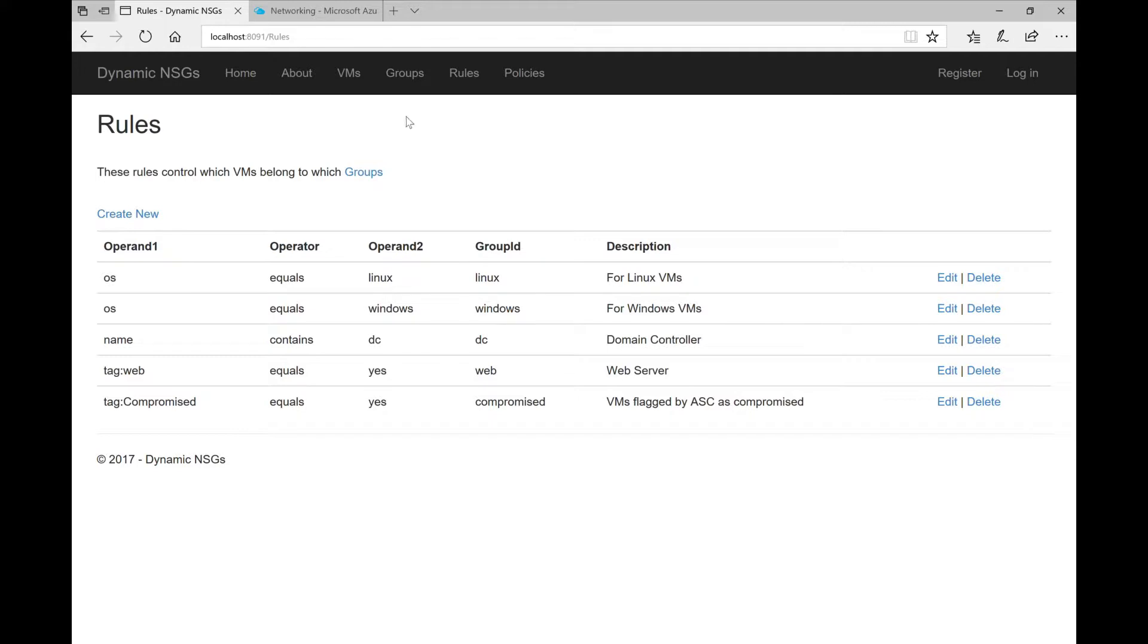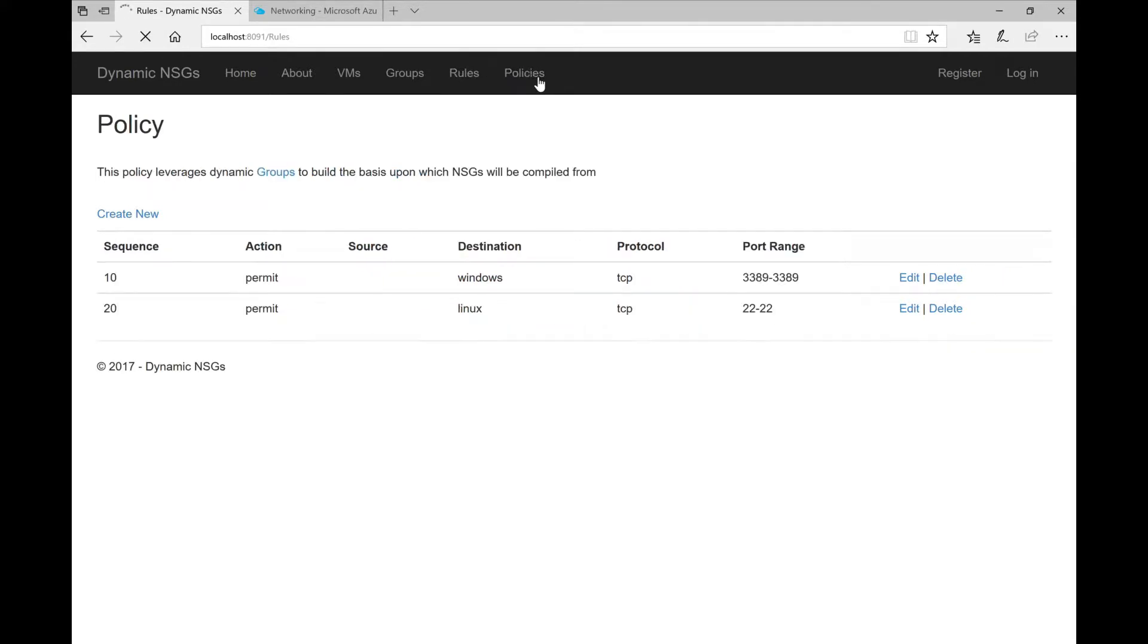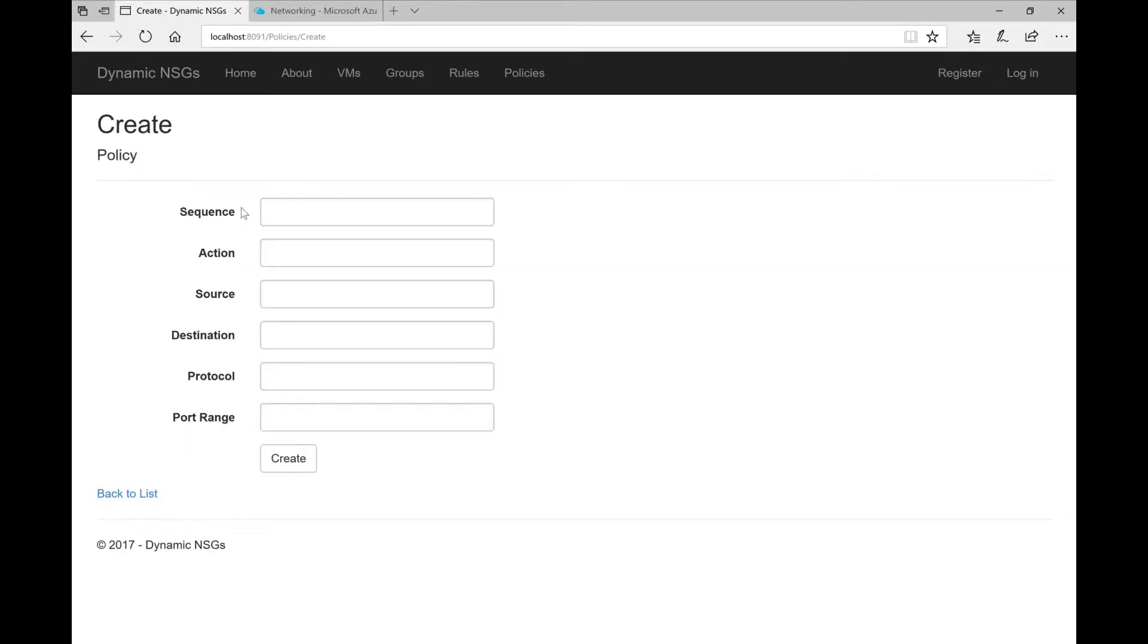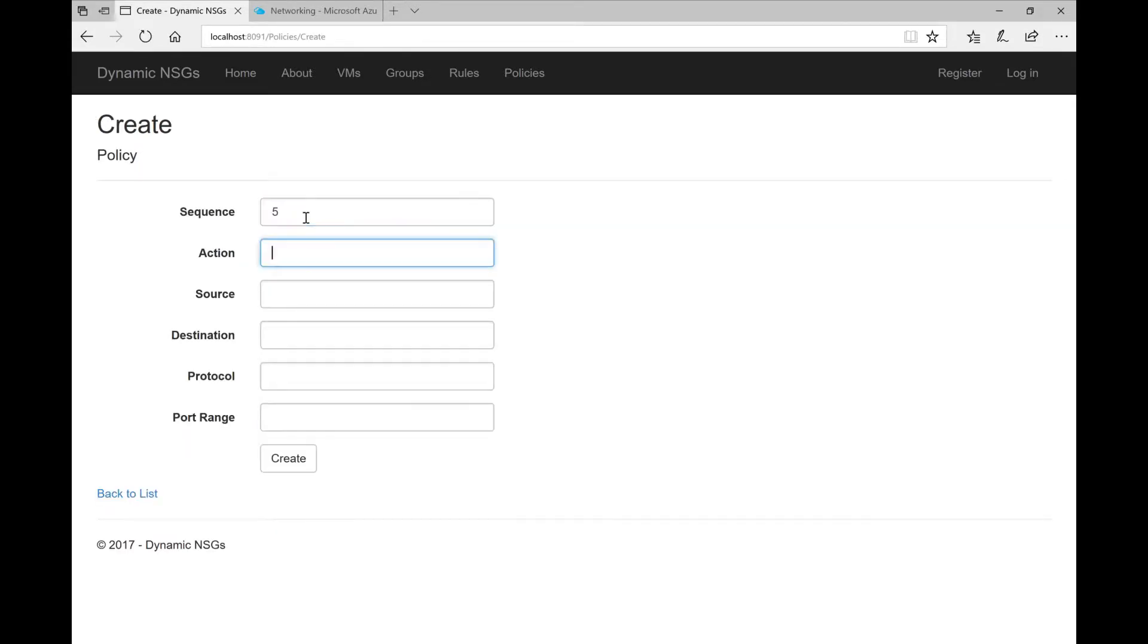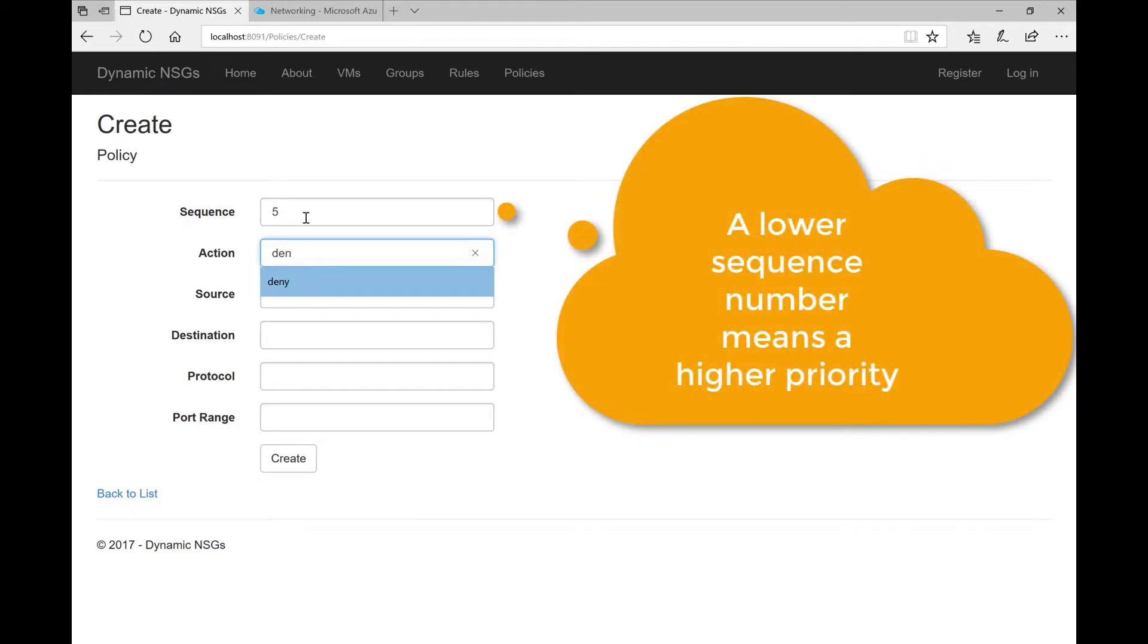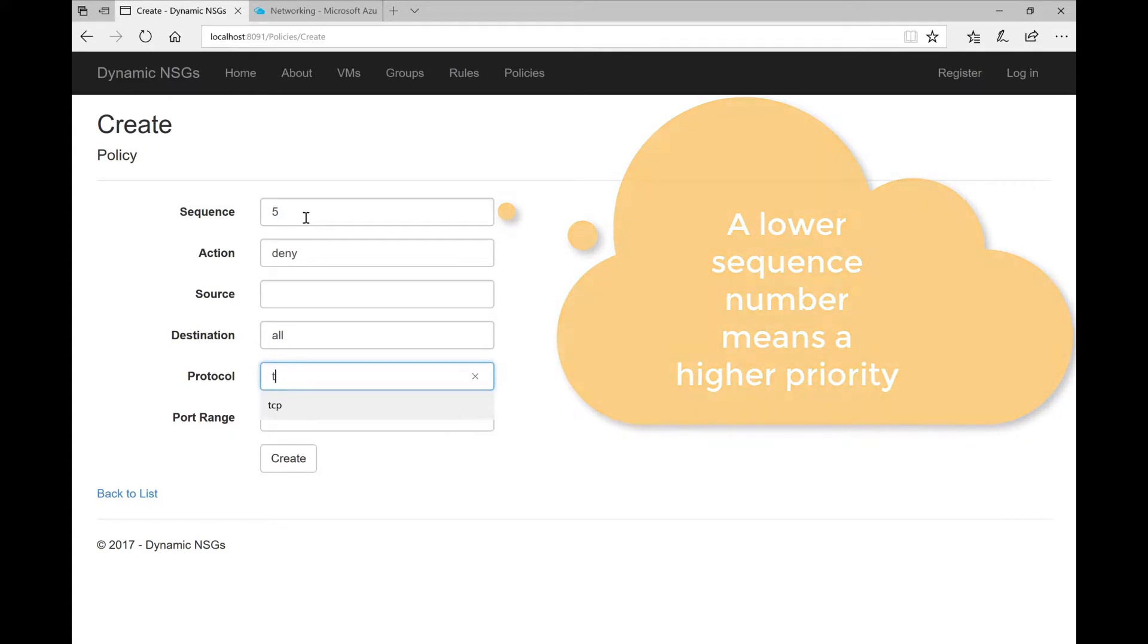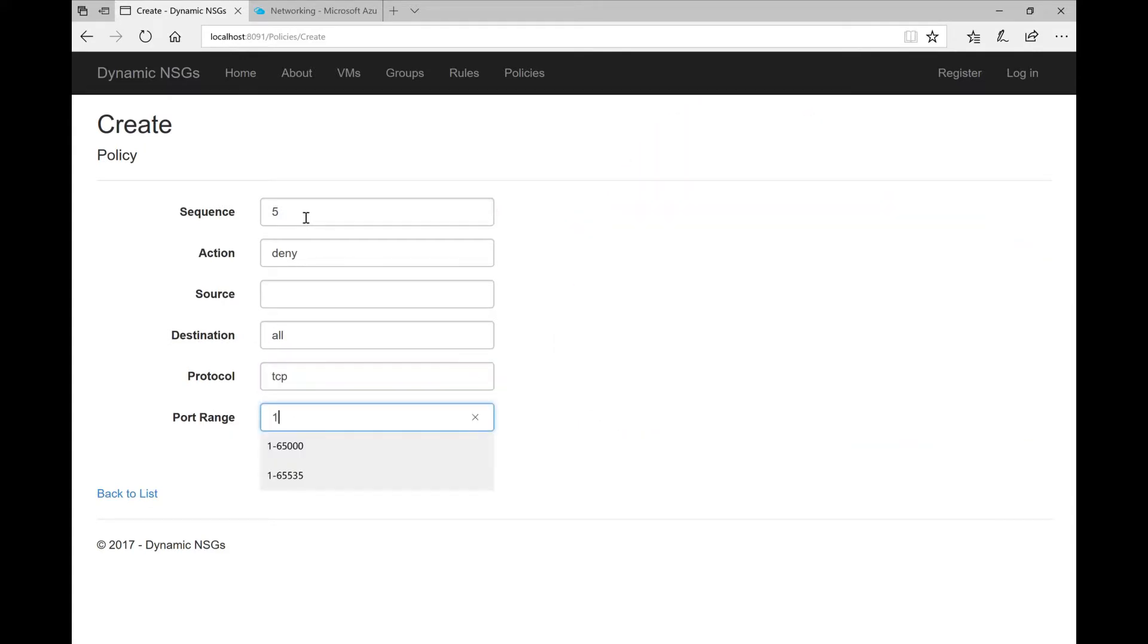And now we can further define our policies so for example as maybe you remember we had one for allowing RDP to Windows machines, another one for allowing SSH for Linux machine, but we will bring an additional rule in front of those so with a lower sequence number where we will deny all traffic for VMs that are compromised effectively invalidating the permits that come after that.